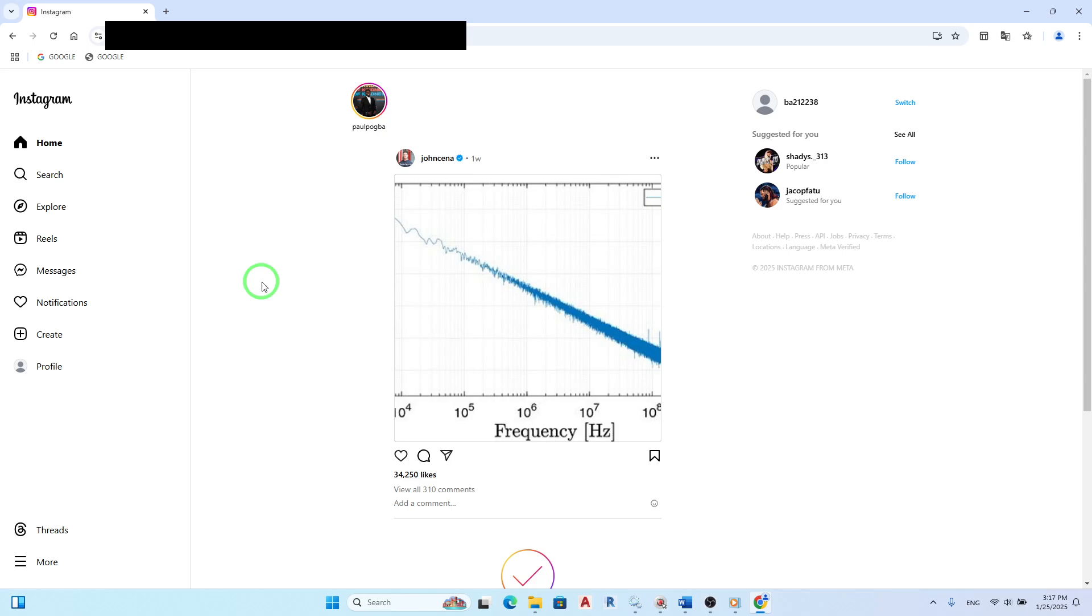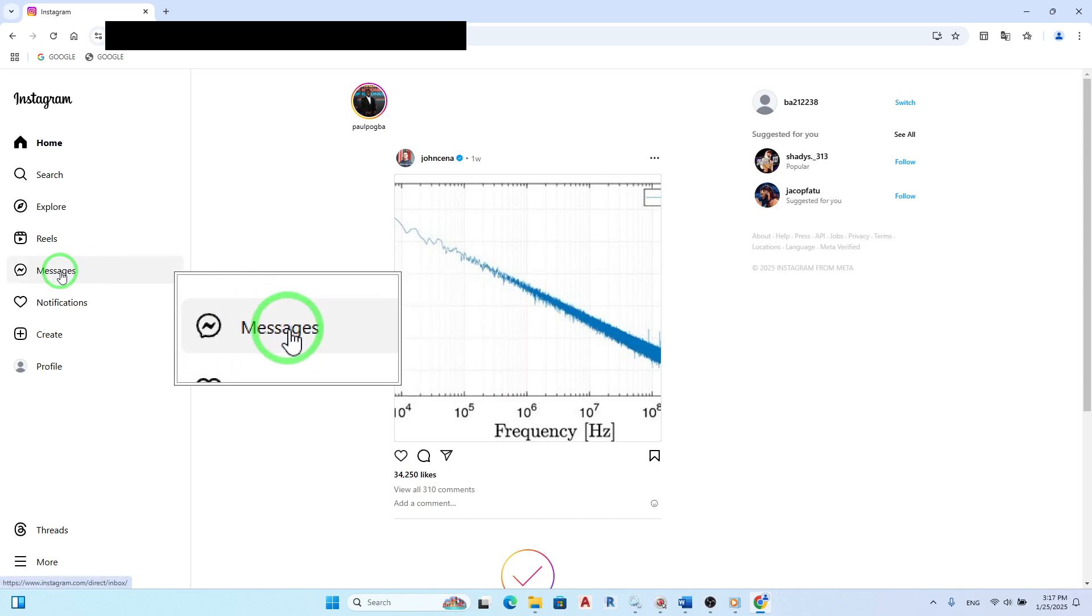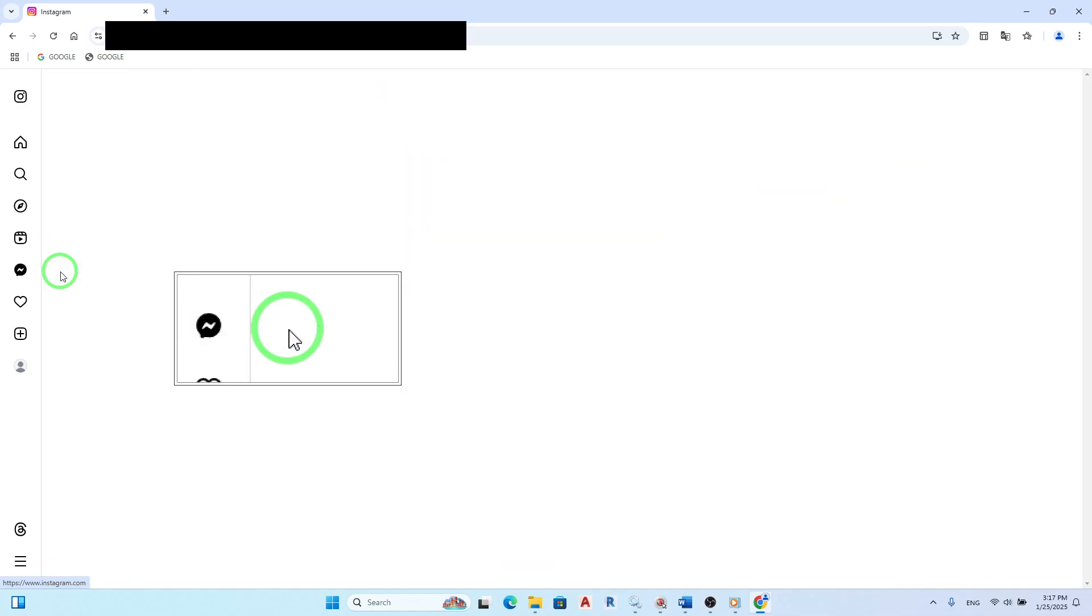Once you're logged in, look for the messages icon located in the left menu. This icon resembles an envelope or speech bubble and is where all your direct messages are stored. Click on it to access your chats.